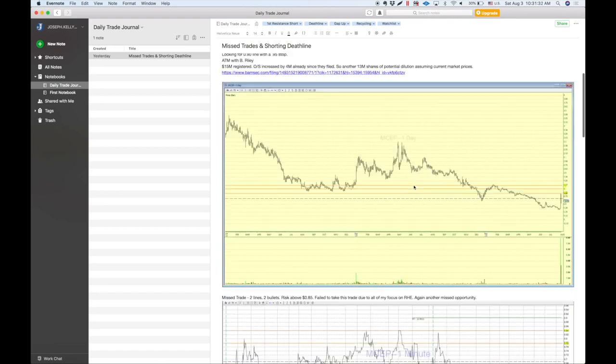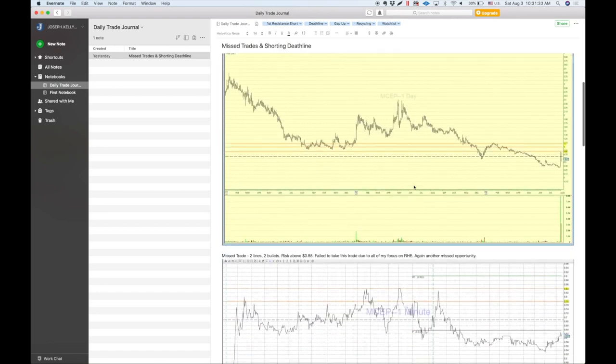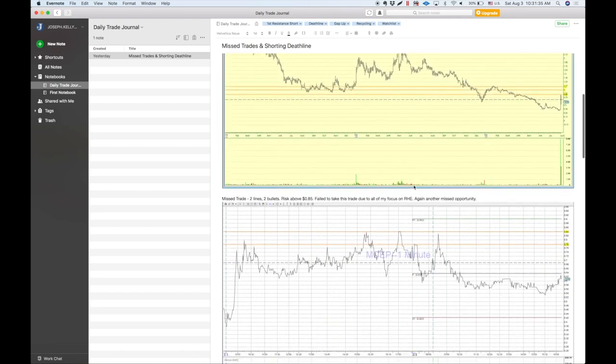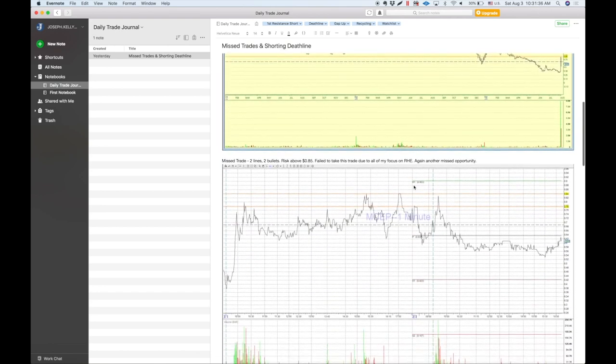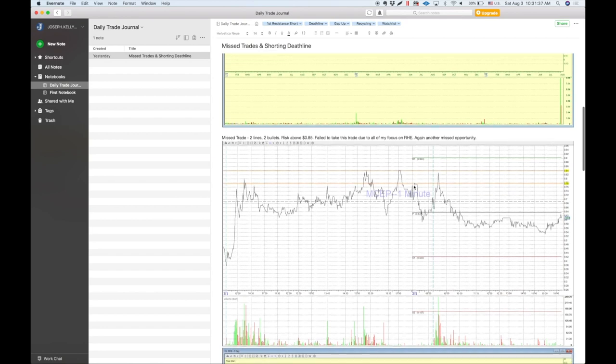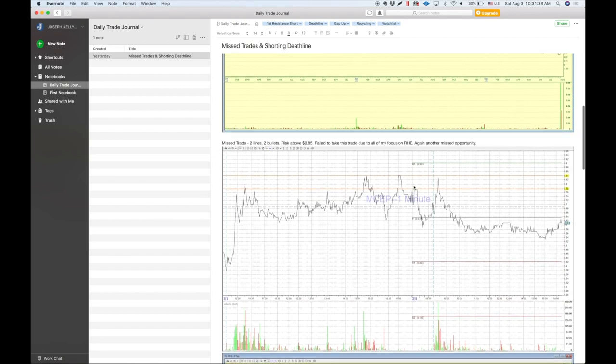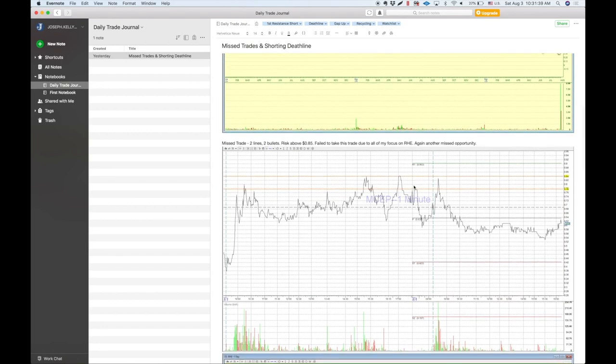I wanted to short into the 85 line if it did not gap down. Ideally, I wanted to gap down. But here's the thing. Now I go down and I save the line chart after the day is done. And this is what I want to point out.